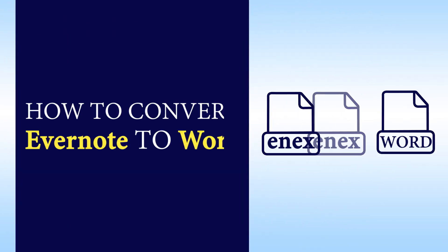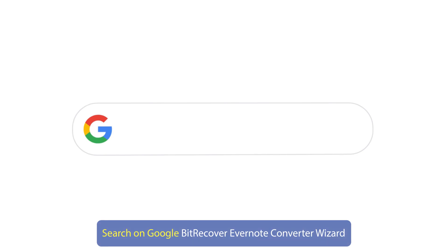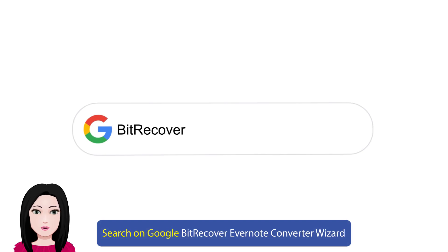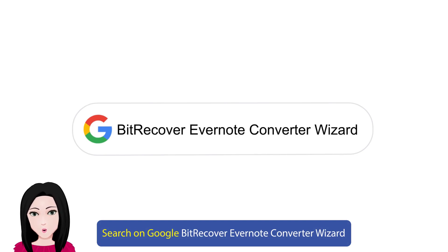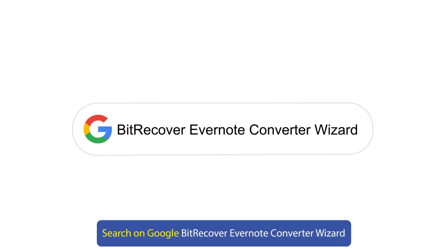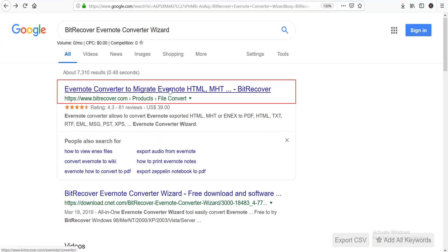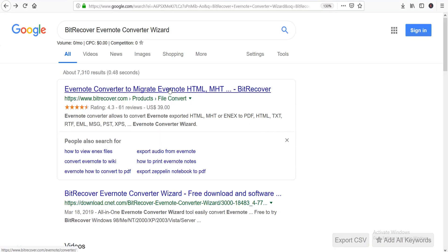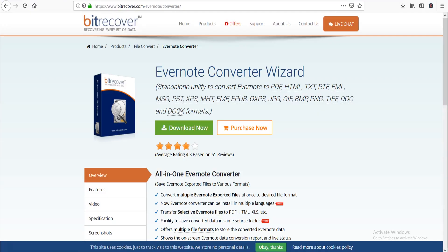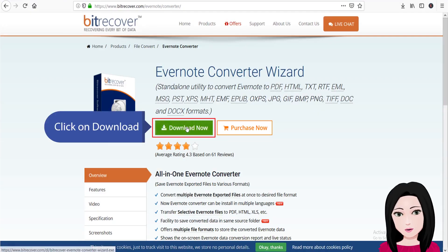Hello viewers, welcome to our channel MailAcademy. Today we are going to learn how to convert Evernote to Word. Search on Google for BitRecover Evernote Converter Wizard and click on Download.